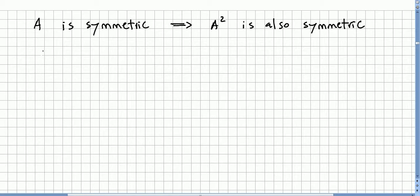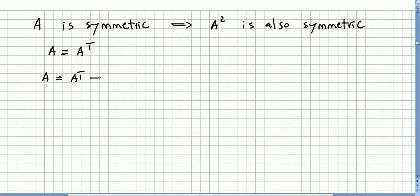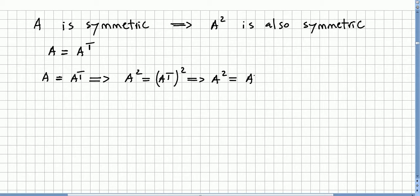So A is symmetric, which means A is equal to its transpose. We can take squares, so that will be the n equals 2 case. That means A squared will equal A squared transpose. You can check previous videos for this — it is really easy.